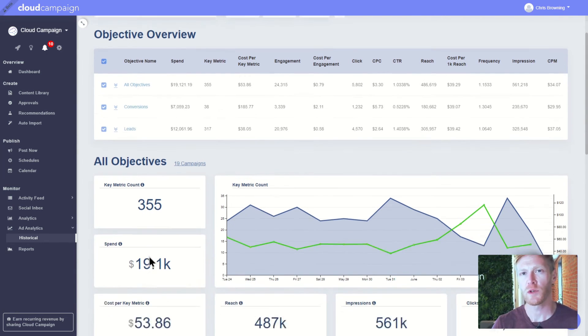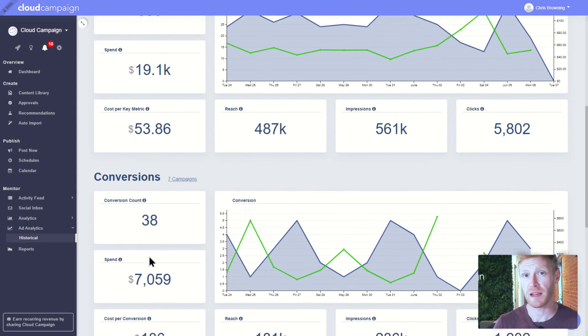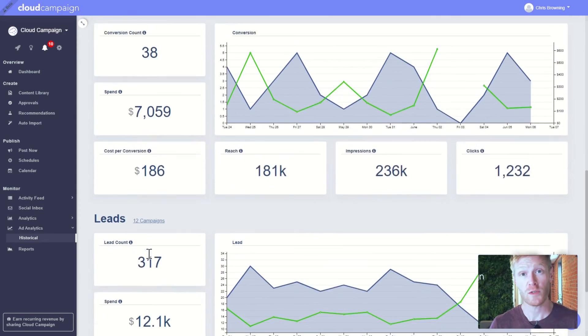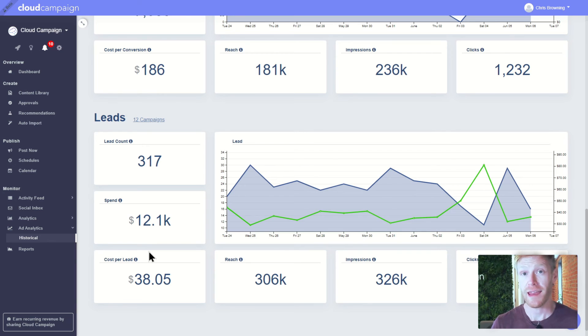This is where you can view the performance of your paid social media accounts at a high level. You can also drill down to specific objectives, conversions, and leads you set for your clients and export spreadsheets showing engagement and ROI.